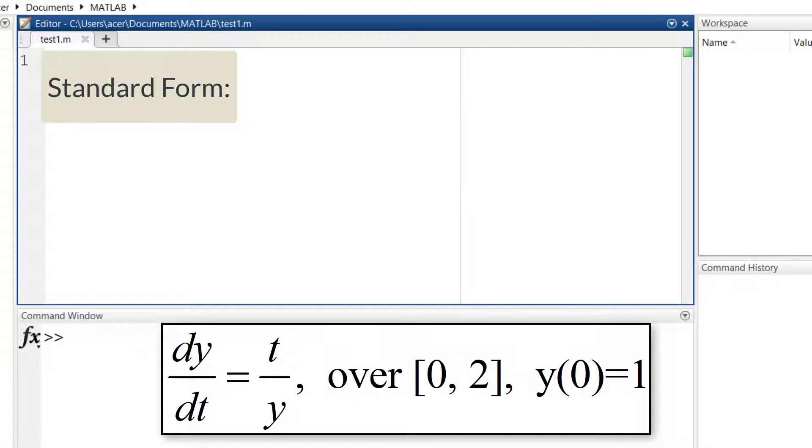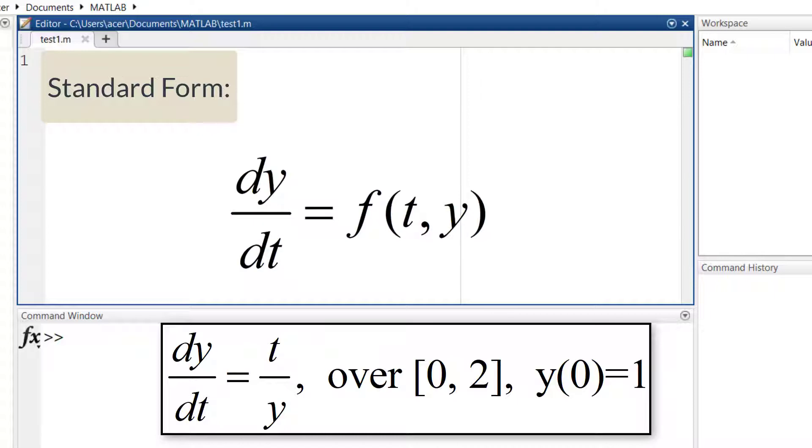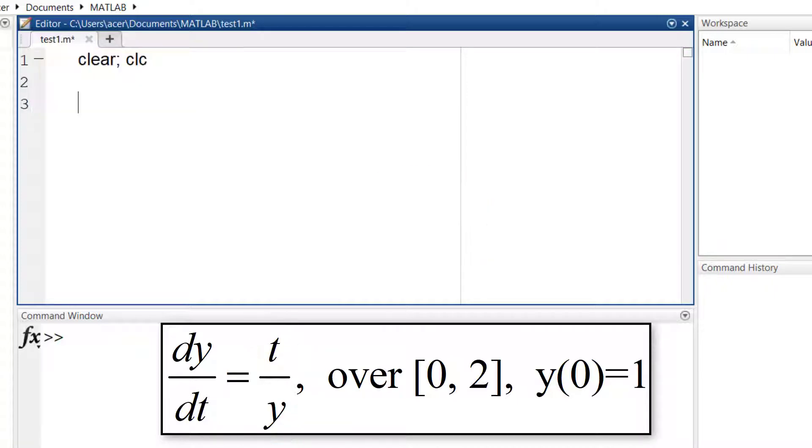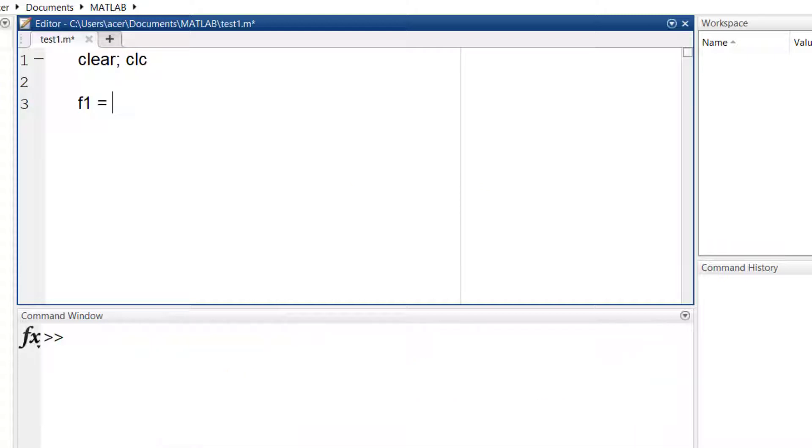The ODE is already in the standard form so I just need to define this function. I can define it as an anonymous function or as a separate function.